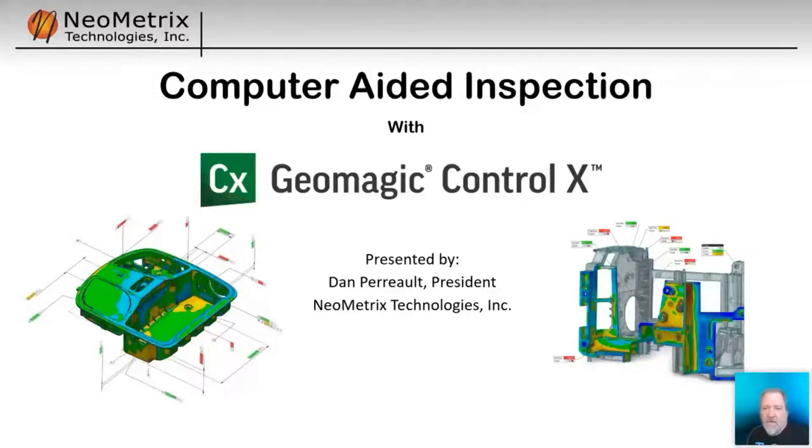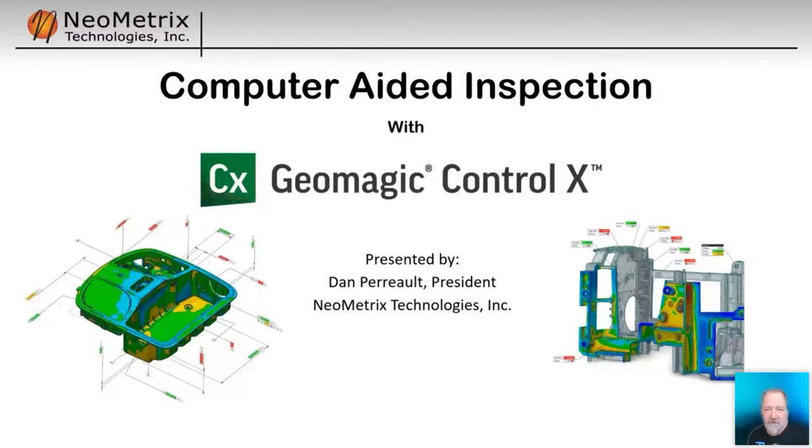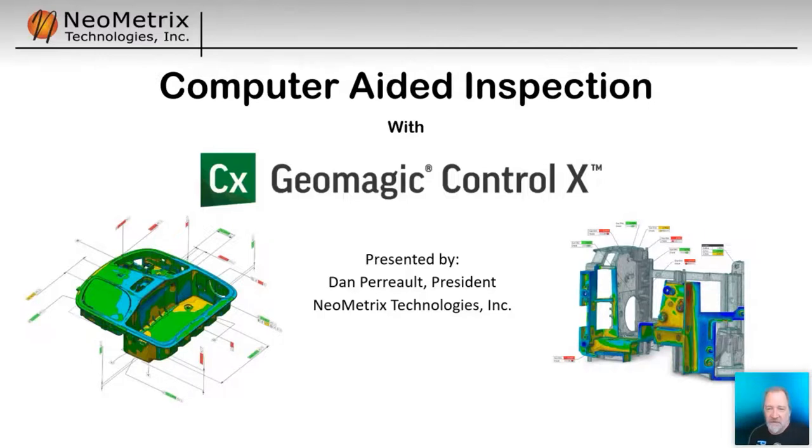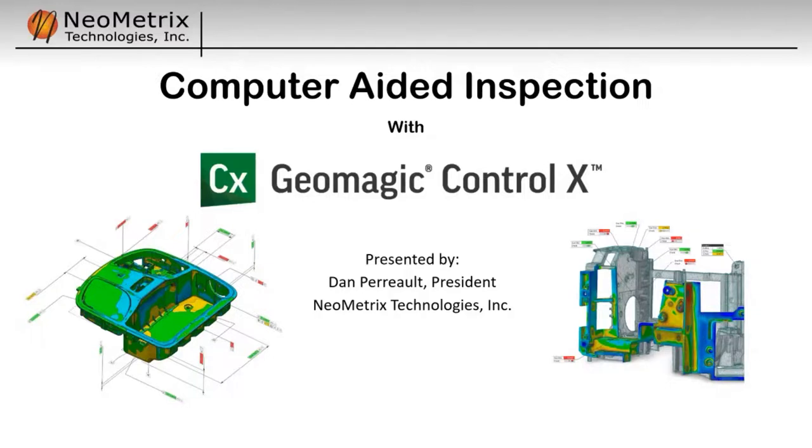Okay, well, good morning everybody. It is 10 o'clock, and we're going to go ahead and get started with our webinar this morning, which focuses on computer-aided inspection with Geomagic Control X. My name is Dan Perreault with Neometrics Technologies, and since we're going to be doing a little PowerPoint here and then a live demonstration, I'm going to go ahead and turn my camera off.